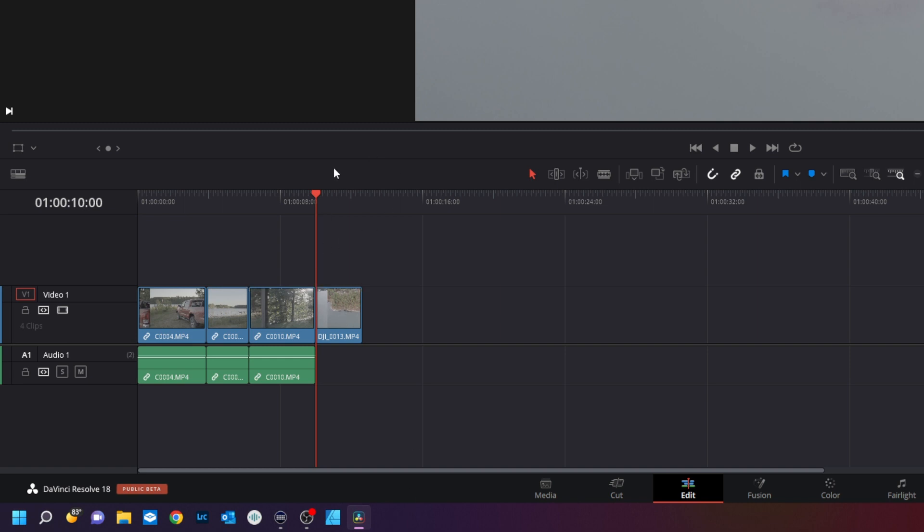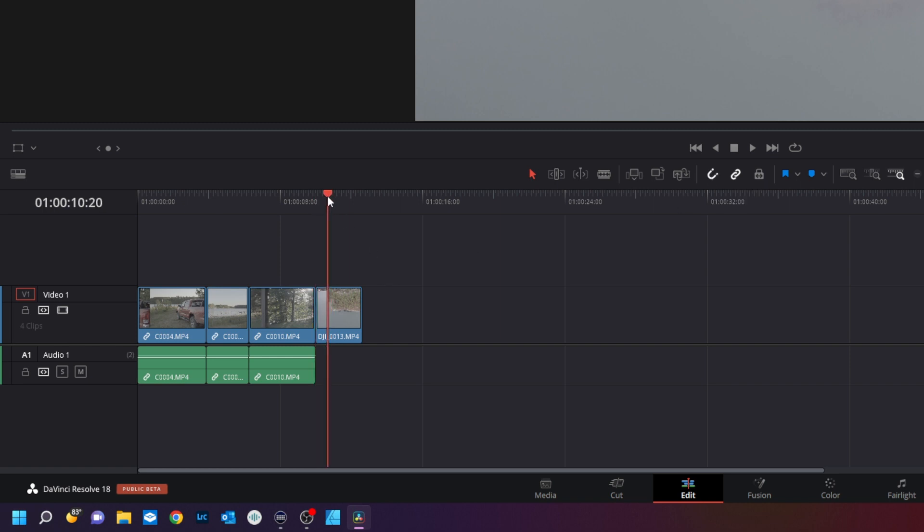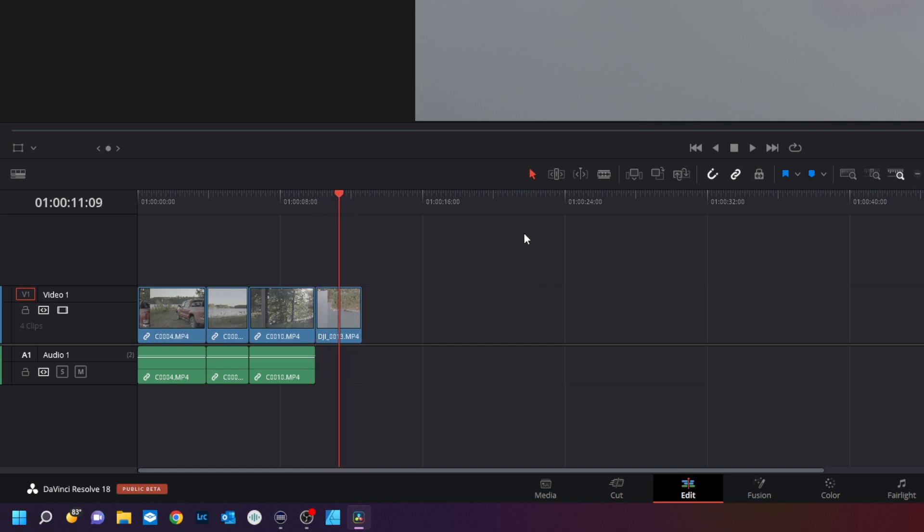And that will scoot that down. By default snapping is turned on and that is this little, what that does. As you see as I move it how it just jumped. Jump. That's called snapping. And that's a handy little tool so you don't have little gaps in your footage.